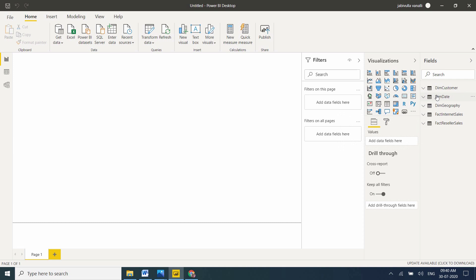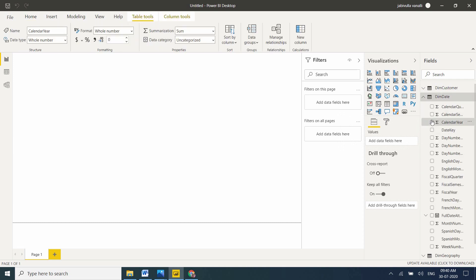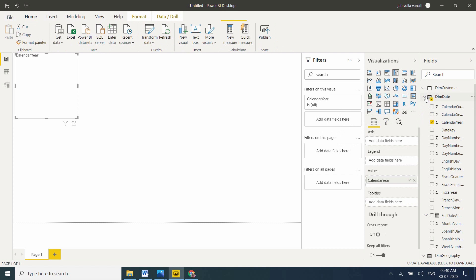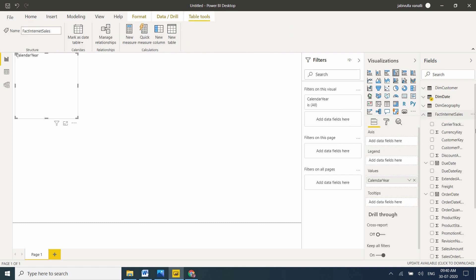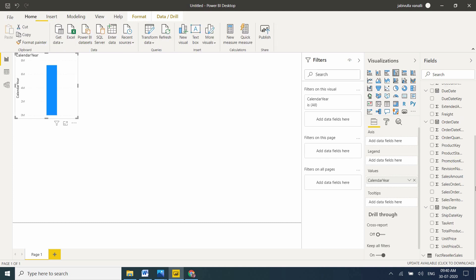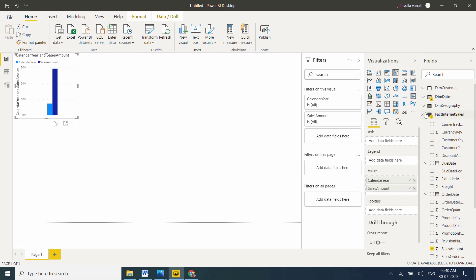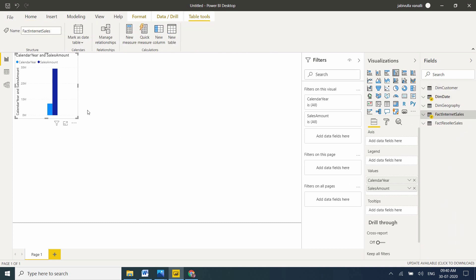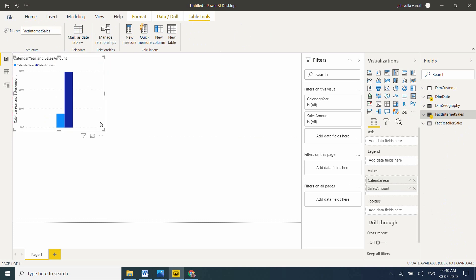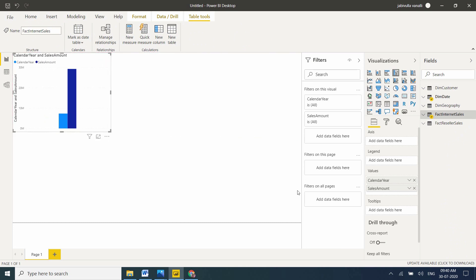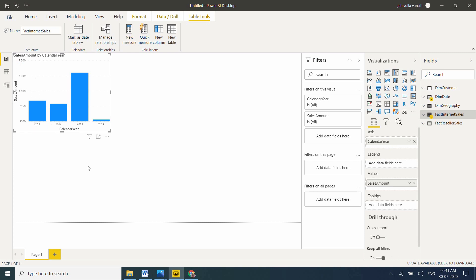I'm taking calendar year from DIM Date and sales amount from FACT Internet Sales. Let me make it bigger. I want the X-axis, and now I can see year-wise sales.